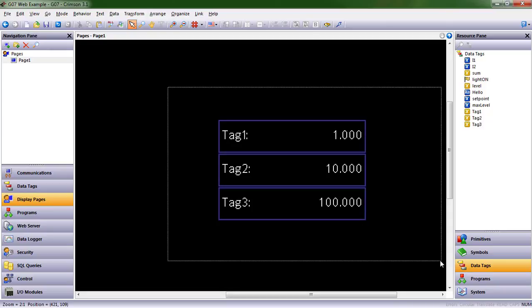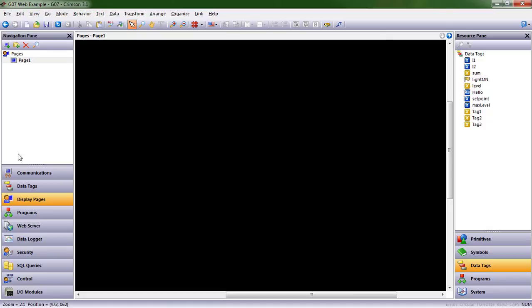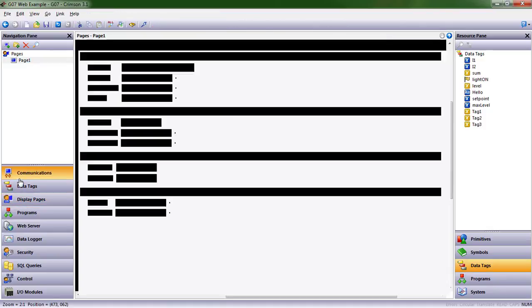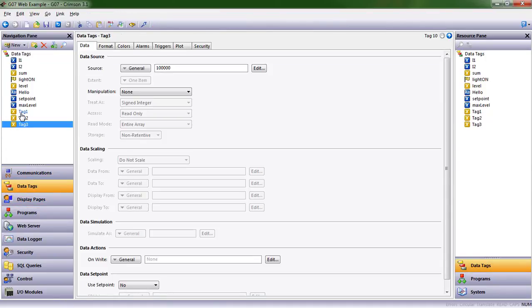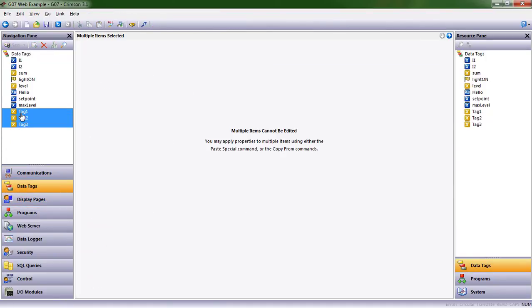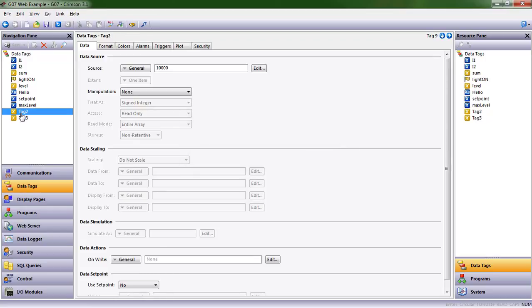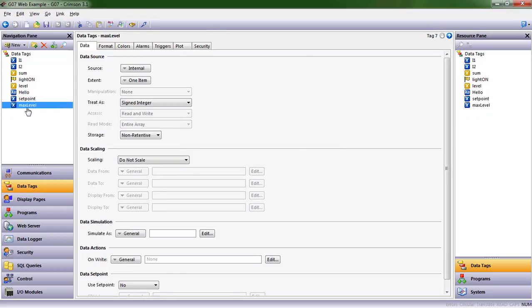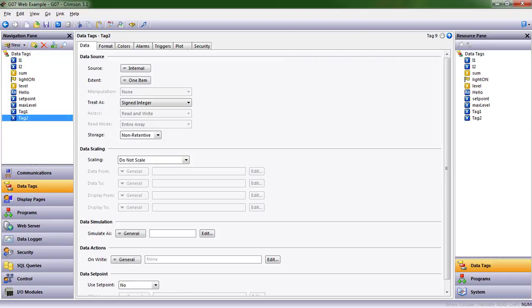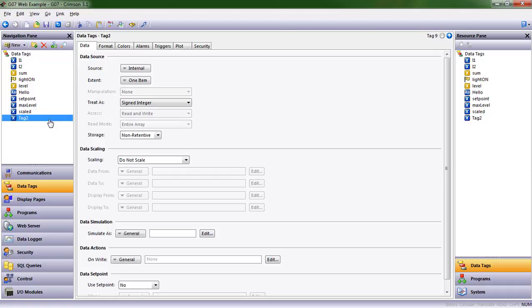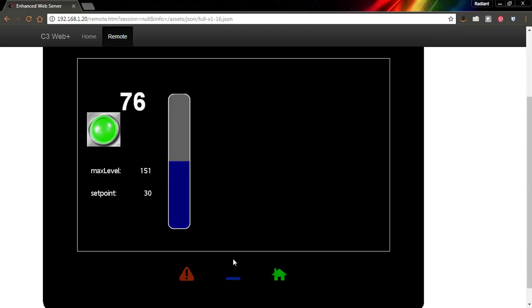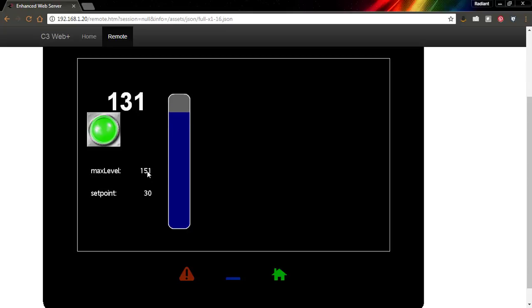I'm going to delete these and delete them out of data tags, because I believe it's valuable to do this over again. Let's create a couple data tags here. One is going to be scaled, and one is going to be scaled with three decimal points.